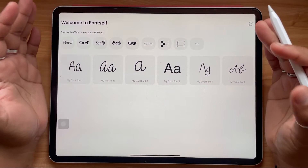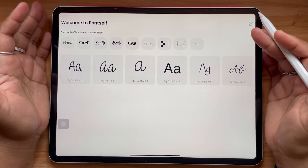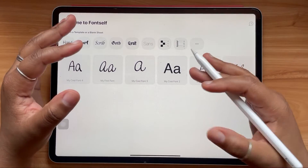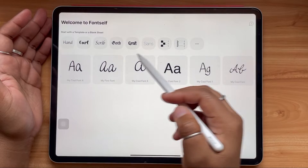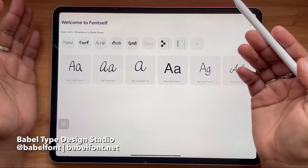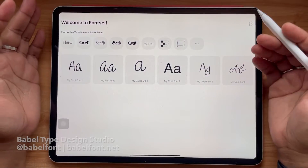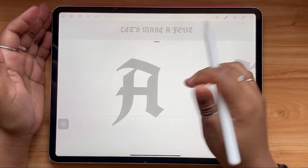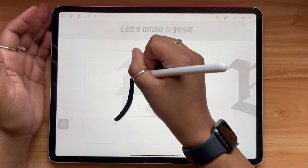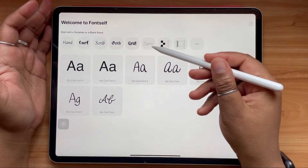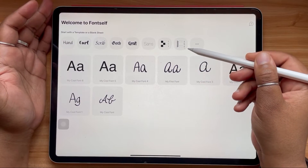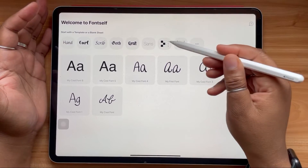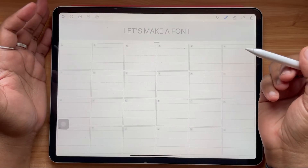When you open the Fontself app, you will notice that there are pre-installed templates that you have access to. The first six templates were created in collaboration with Babel Type Design Studio, which is pretty cool, especially for beginners who might be learning to draw letters for the first time. You also have the option to use the last two templates, which are blank, so you can create your own font right on top of those.